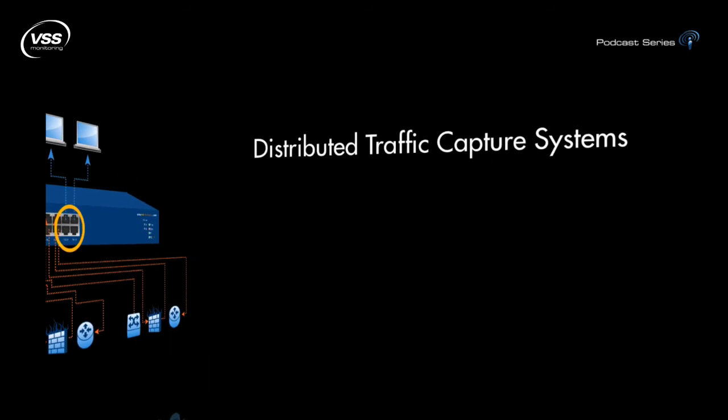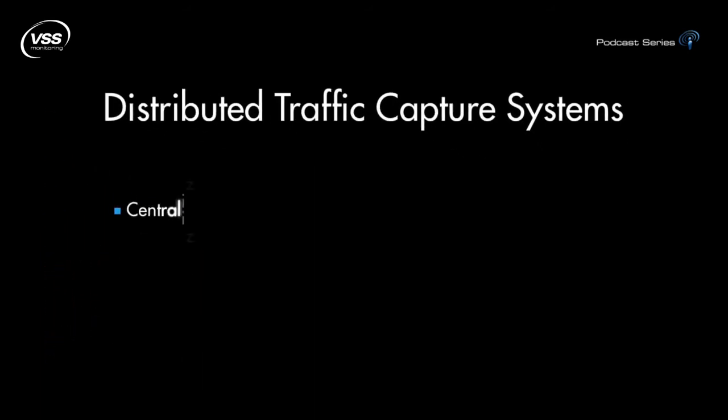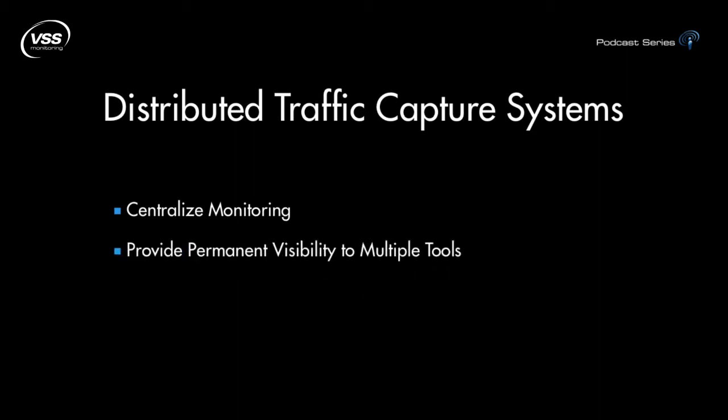So, to recap, VSS distributed traffic capture systems centralize monitoring for multiple sites for the network. They also overcome fundamental challenges like giving permanent visibility to performance analyzers, security, and forensics tools.